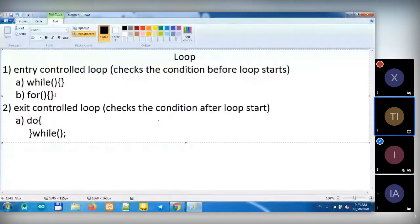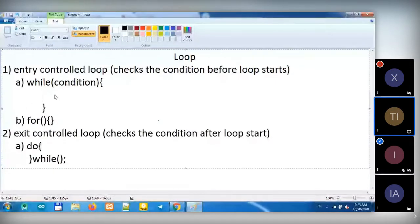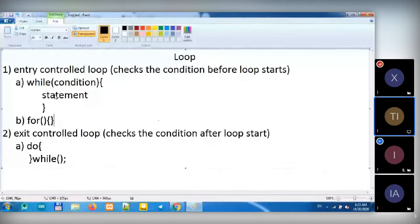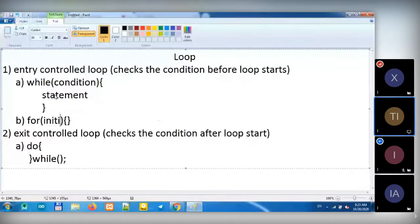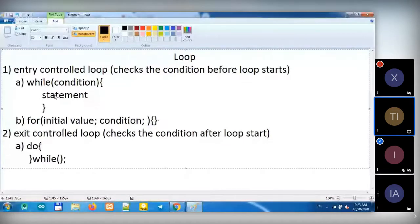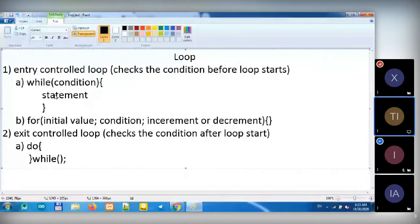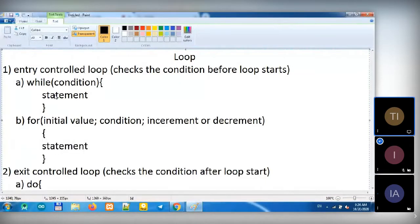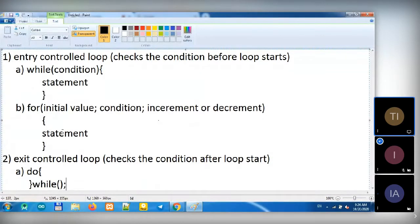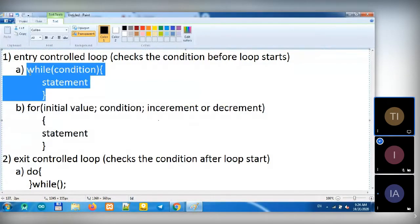Let's see how it goes. We have conditions here and we have statements here. This is a While Loop definition — how it works in a C program. And in For Loop, we have an initialize value here, then a condition, then increment or decrement. Then we have statements here. This is how you define the For Loop, and this is how you define the While Loop in a C program.